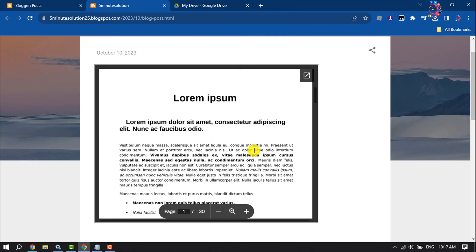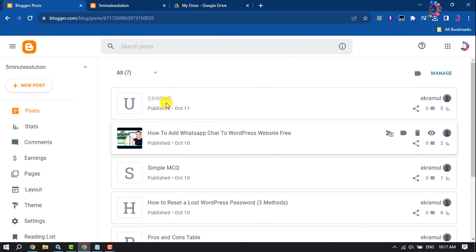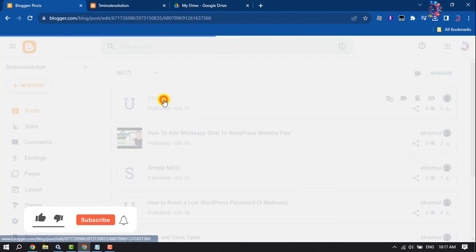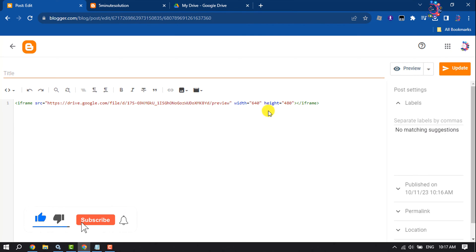To change your PDF file width and height, go to your post editor. Here you will get the width and height options where you'll be able to change your dimensions.